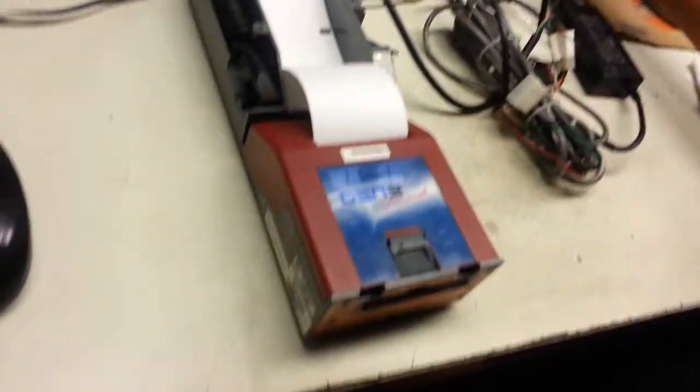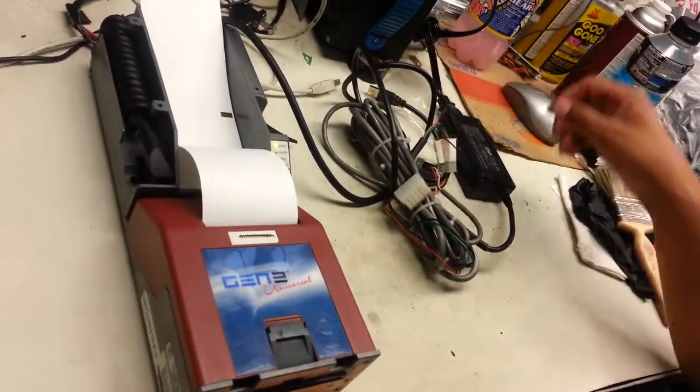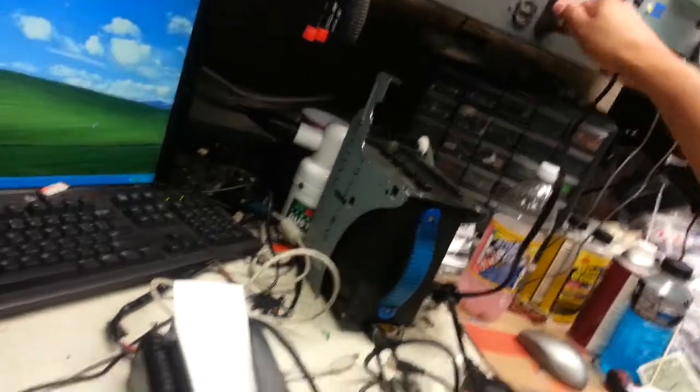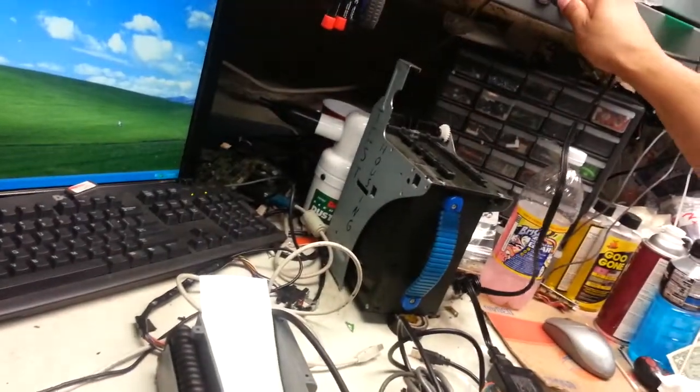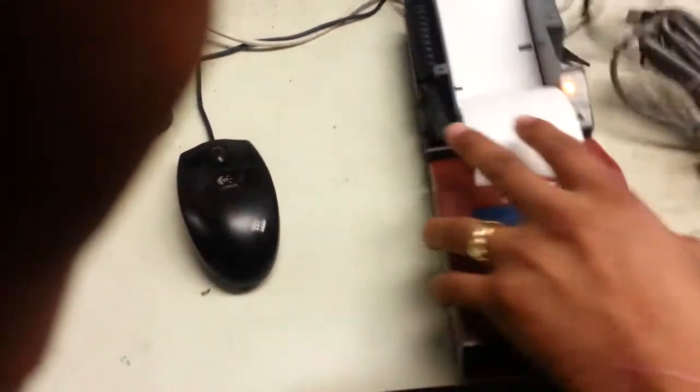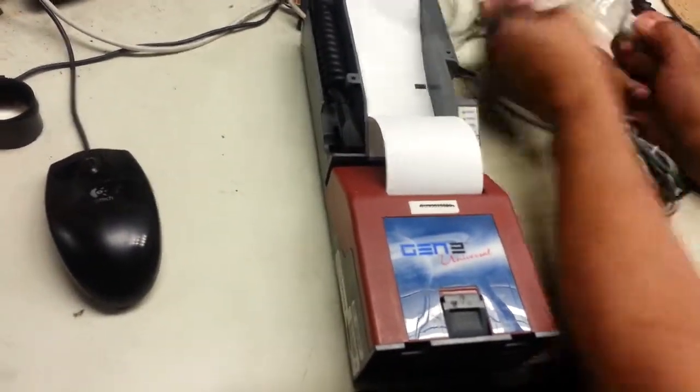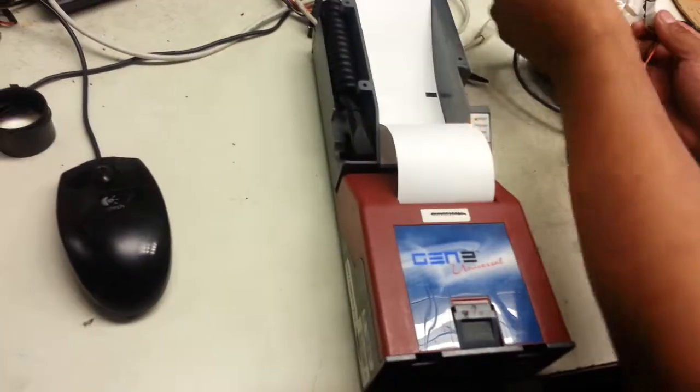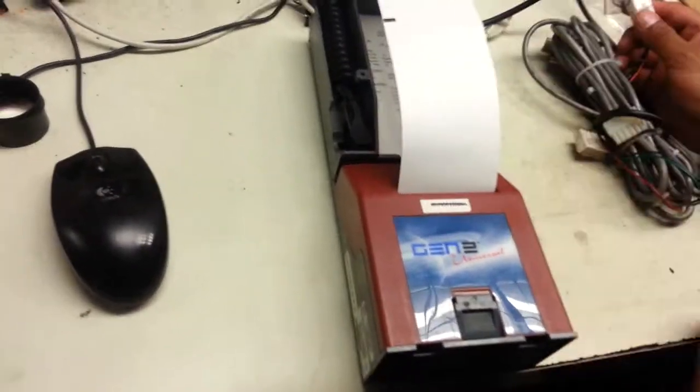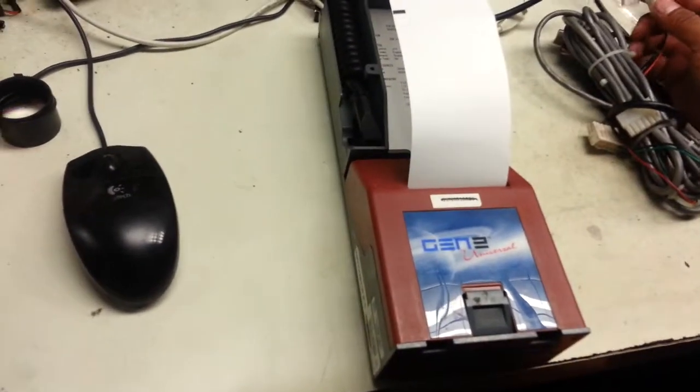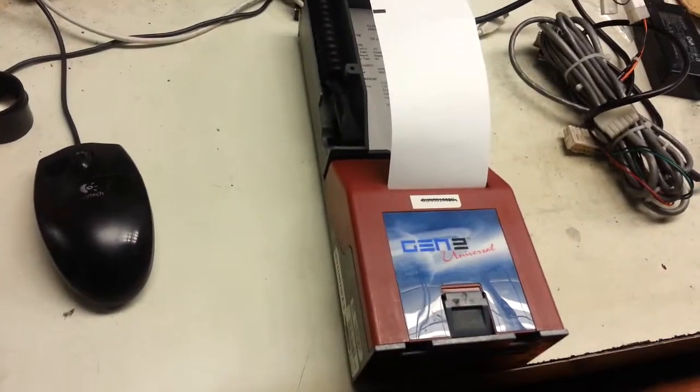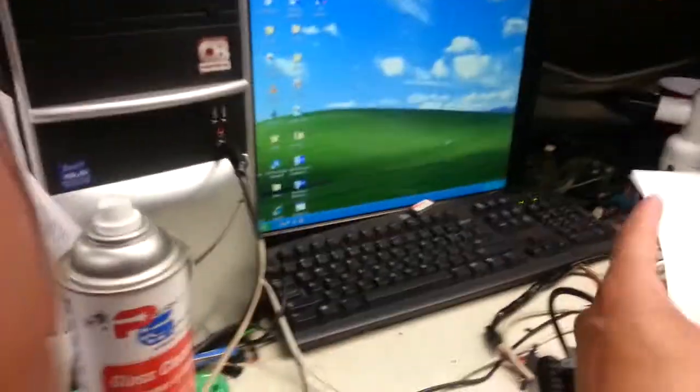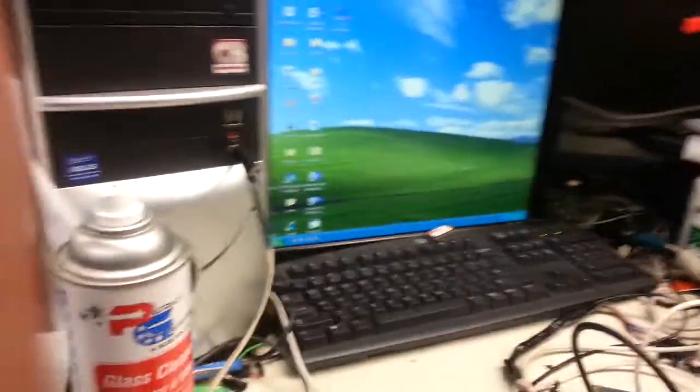First of all here we got a Gen 2, power cable, go ahead and connect it. Alright, power is on, is up and running, open up the disc. Let's go.